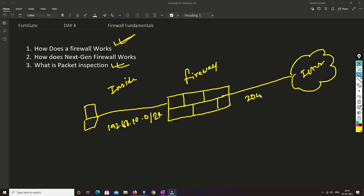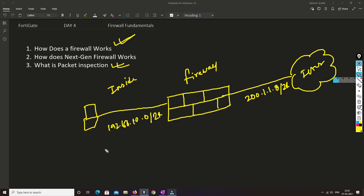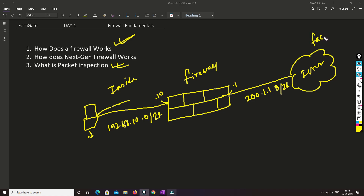The inside network is 192.168.10.0/24 and the outside is 200.1.1.0/24. This PC wants to go on the internet — its IP address is 192.168.10.1. The inside interface of the firewall is dot 10, and the outside interface is dot 1. When this PC initiates traffic and wants to go to facebook.com, first a DNS query is generated from this machine.